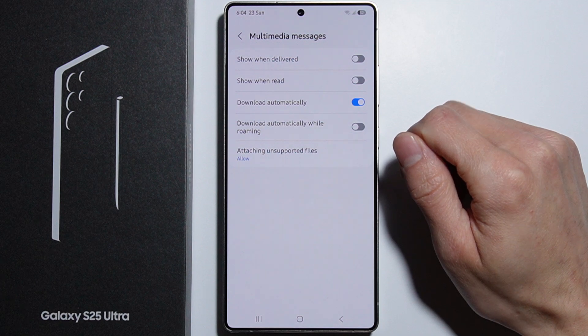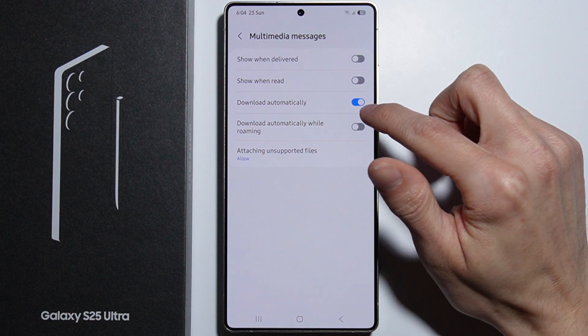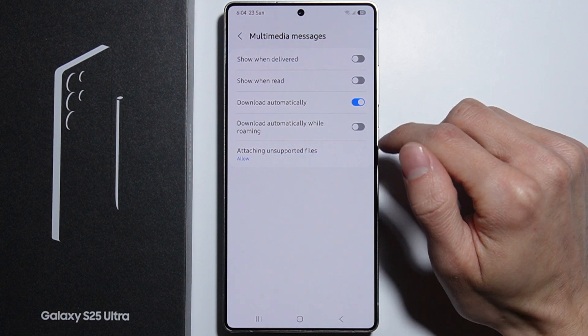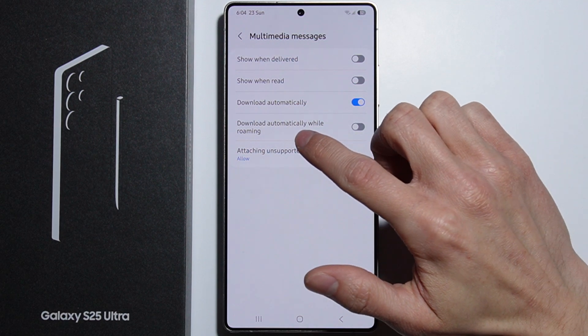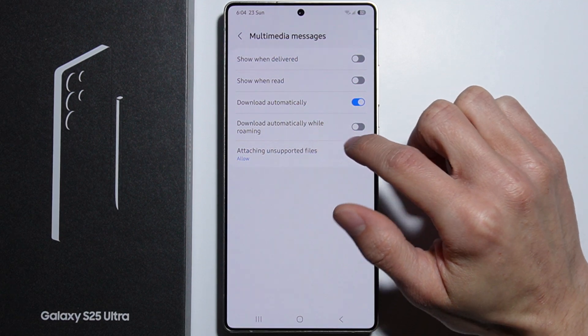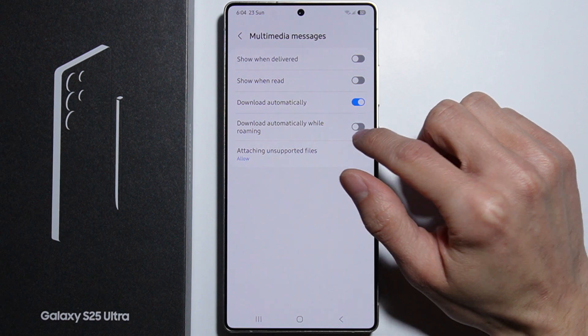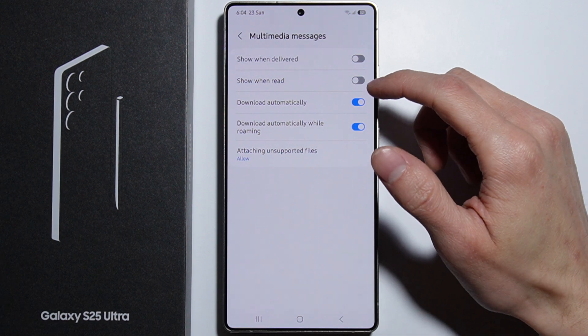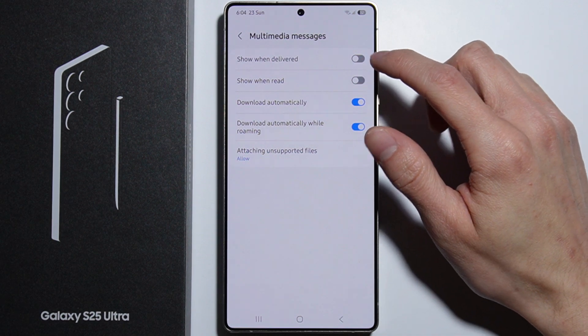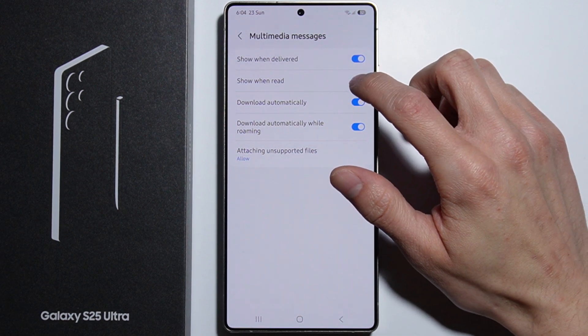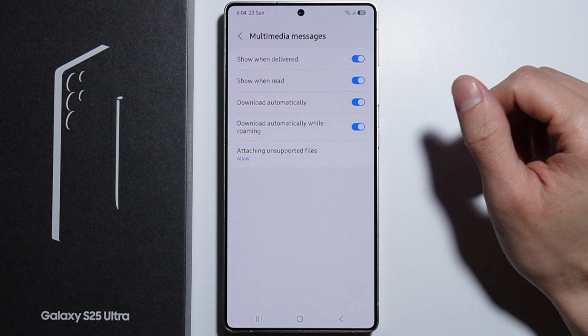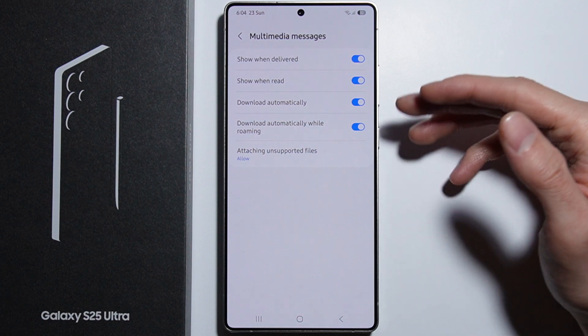From here you can enable Download Automatically, and also in case you are using roaming, you can enable Download Automatically While Roaming. Here you can also enable Show When Delivered and Show When Read, just in case you want to know if it really works.